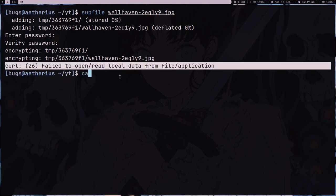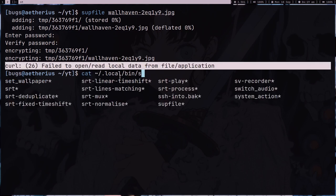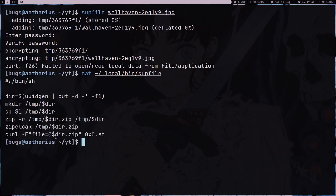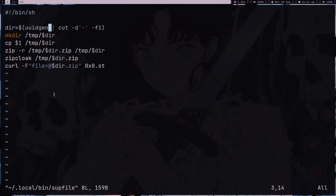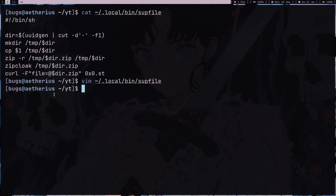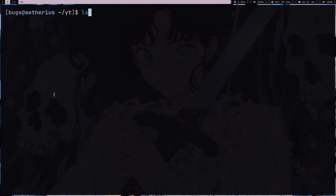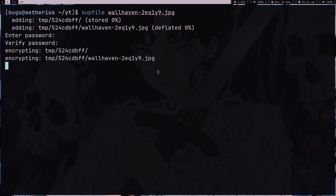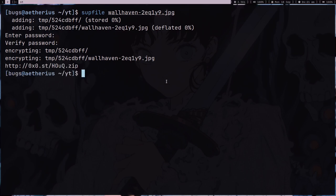I just realized I was so stupid. I was giving the wrong path. Now it's going to work. So where is my Sailor Moon wallpaper? This is the wallpaper. So again, S upfile wall heaven, just press enter, give the password twice, and I got the link. So this zip I can share it with anyone.